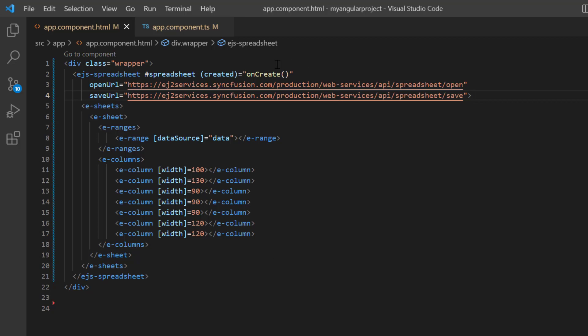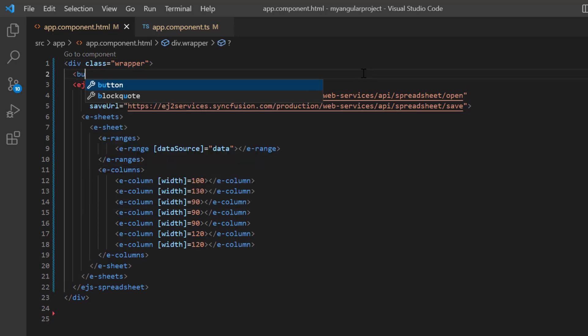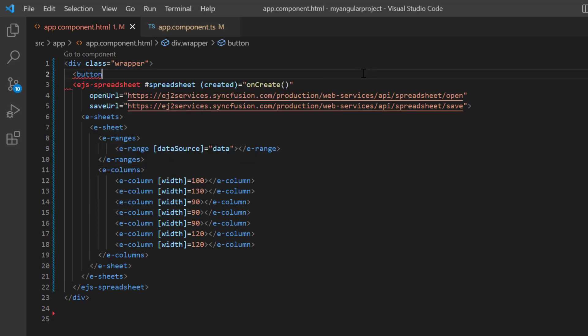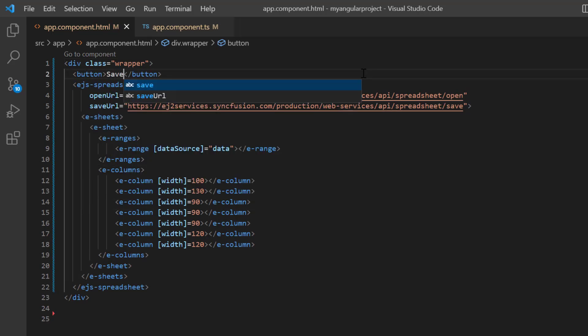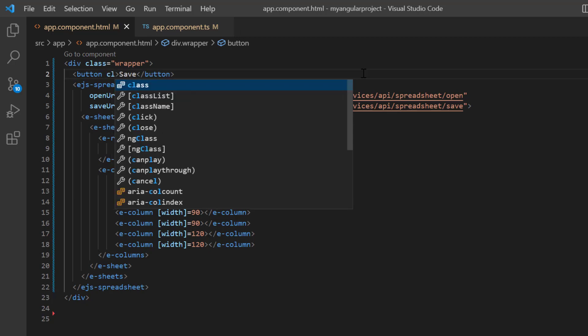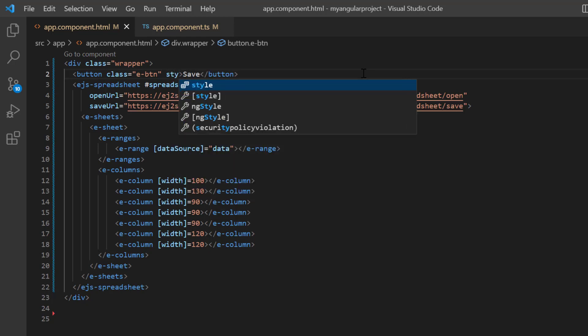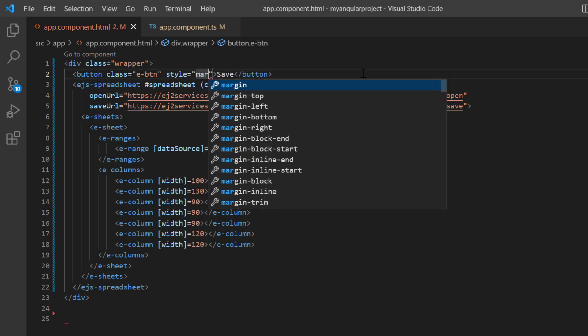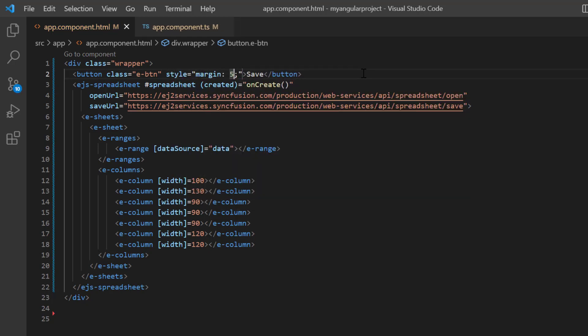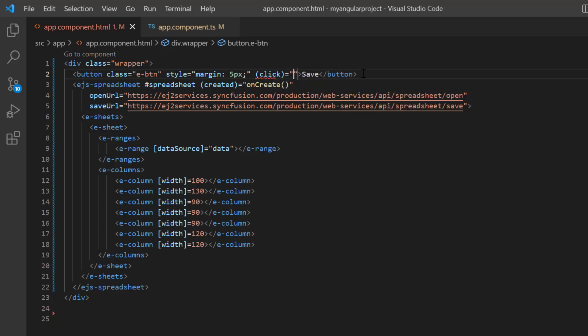Following that, I will demonstrate how to save the spreadsheet using the built-in save method. So, I include a button tag and provide the content as save. Then, add the class name eButton to apply Syncfusion button styles to this button. And I add the inline style with margin 5 pixels. As I said earlier, I save a file with a button click. So, I add a click event with the callback method button click.